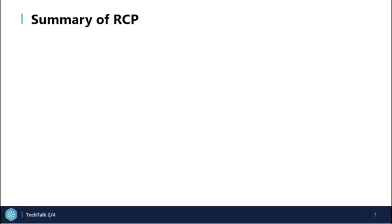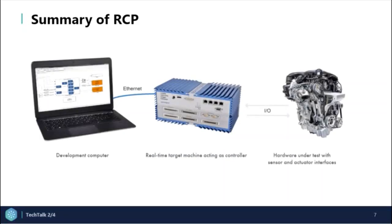Let's review a quick summary of RCP. Notice that you can test a control system design running on the Speedgoat target machine while it is connected to your physical plant.